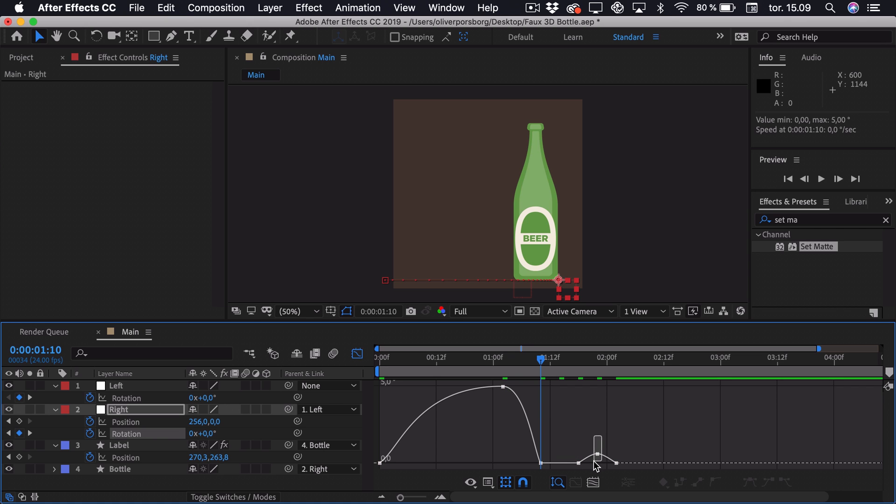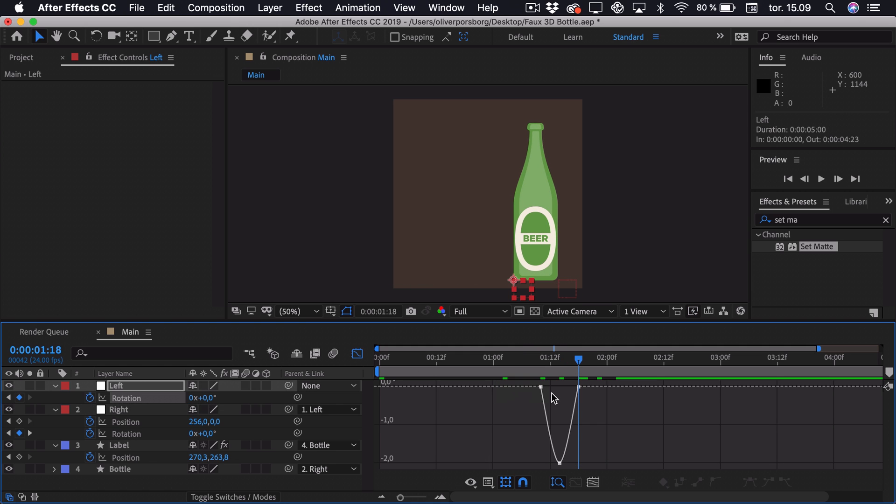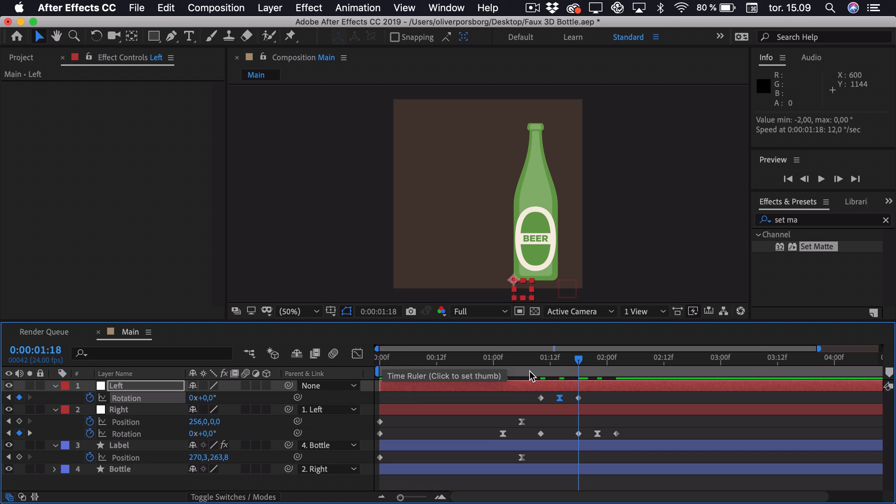Then we can select the middle keyframe over here, just drag it out a bit. So it also has a bit more momentum as it hits the ground. We will do the same with the left rotation keyframe. Just drag it out a bit. Then we can go out of the graph editor.